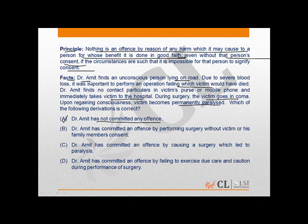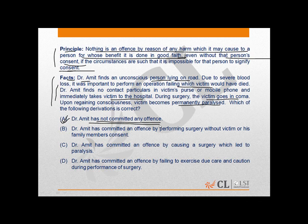The act of Dr. Amit, whereby he brought the unconscious person lying on the road to the hospital, was done completely in good faith, though without the person's consent. Moreover, from the facts it is clear that circumstances were such that it was impossible for the person to signify his consent. Dr. Amit also tried to find the contact particulars of the victim but failed. Therefore, applying the principle to the facts, Dr. Amit has not committed any offence, as the act was done completely in good faith. This makes A the right answer.